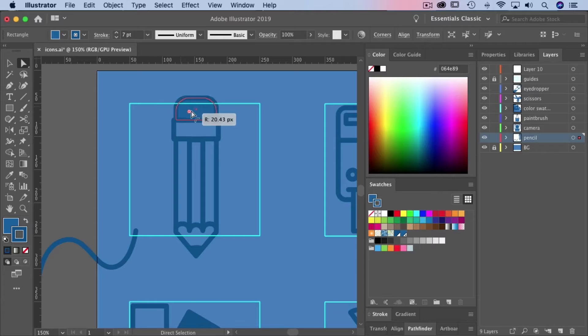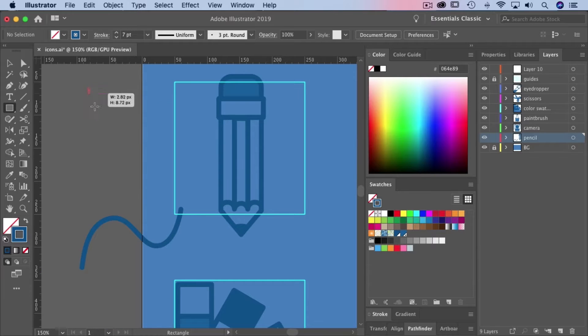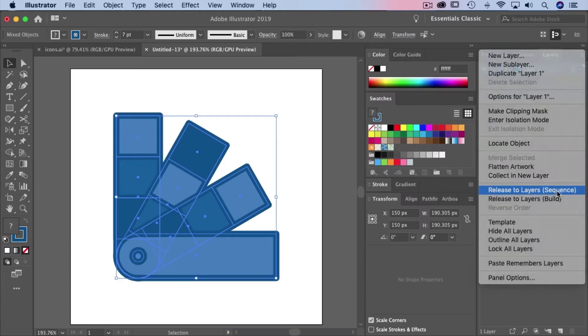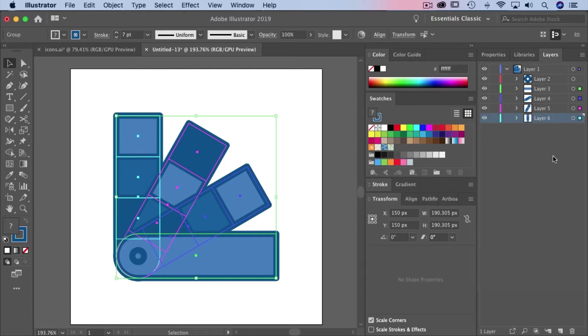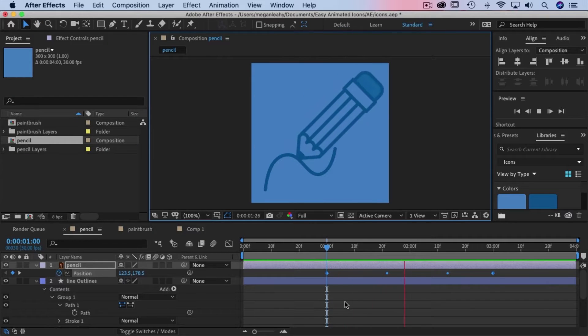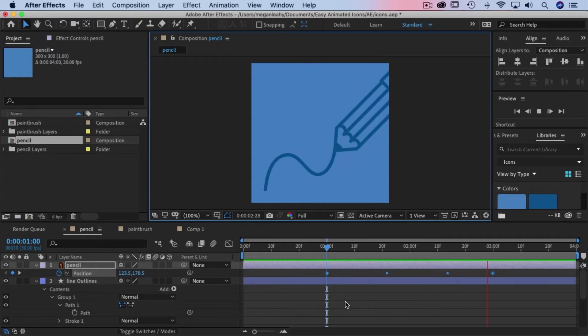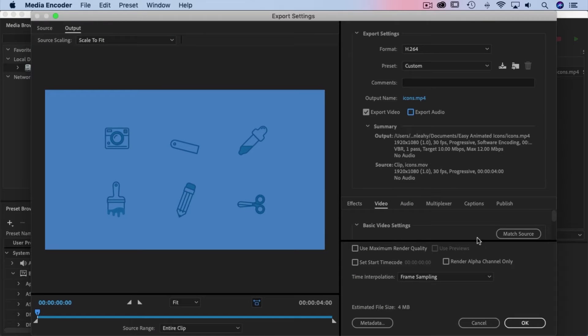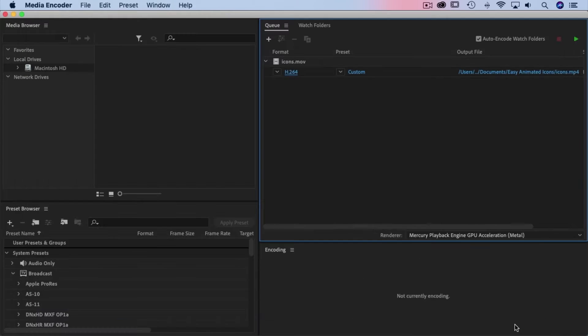I'll show you how to create icons using basic shapes in Adobe Illustrator, how to prepare them for animation, and how to bring them into After Effects and animate them. Finally, I'll show you how to create a GIF or movie file so you can show off your work.